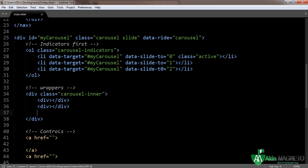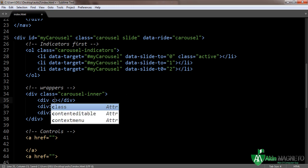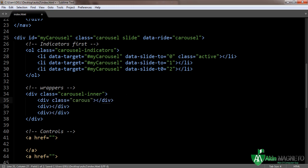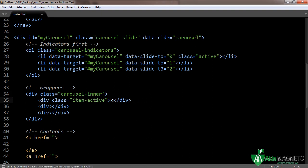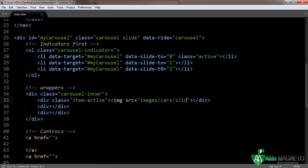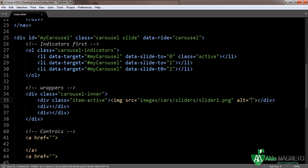In the wrapper, the class is 'carousel-item active' — that's the active one, the first one. Since you've done the indicator, now you need to do the wrapper for the active item. Then add an image: images/cars/sliders/slider1.png. Before you go on, add alternate text.